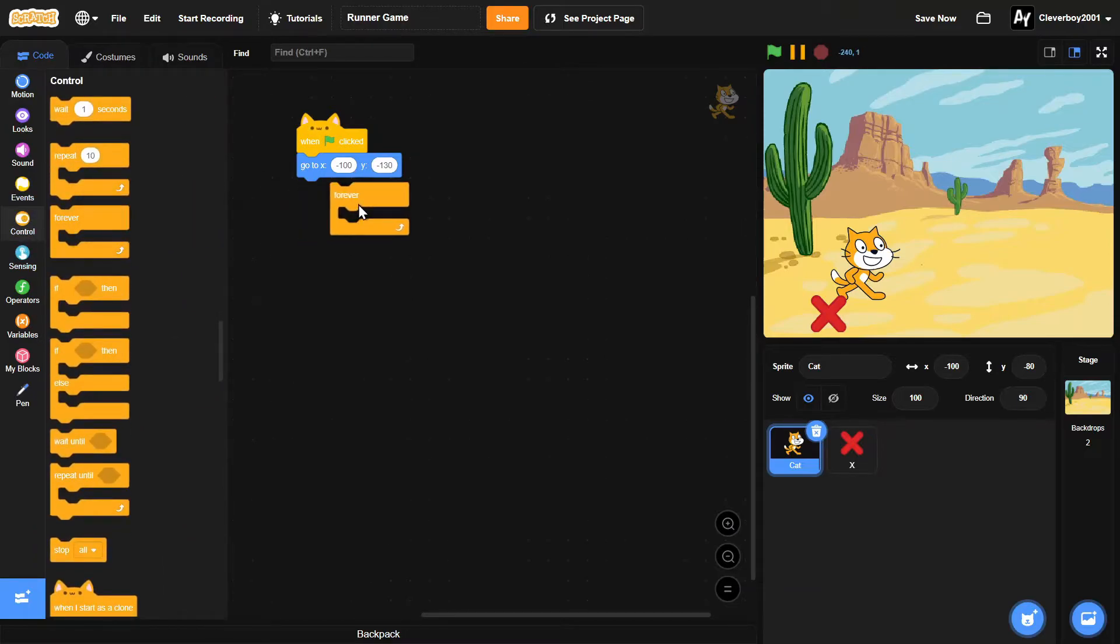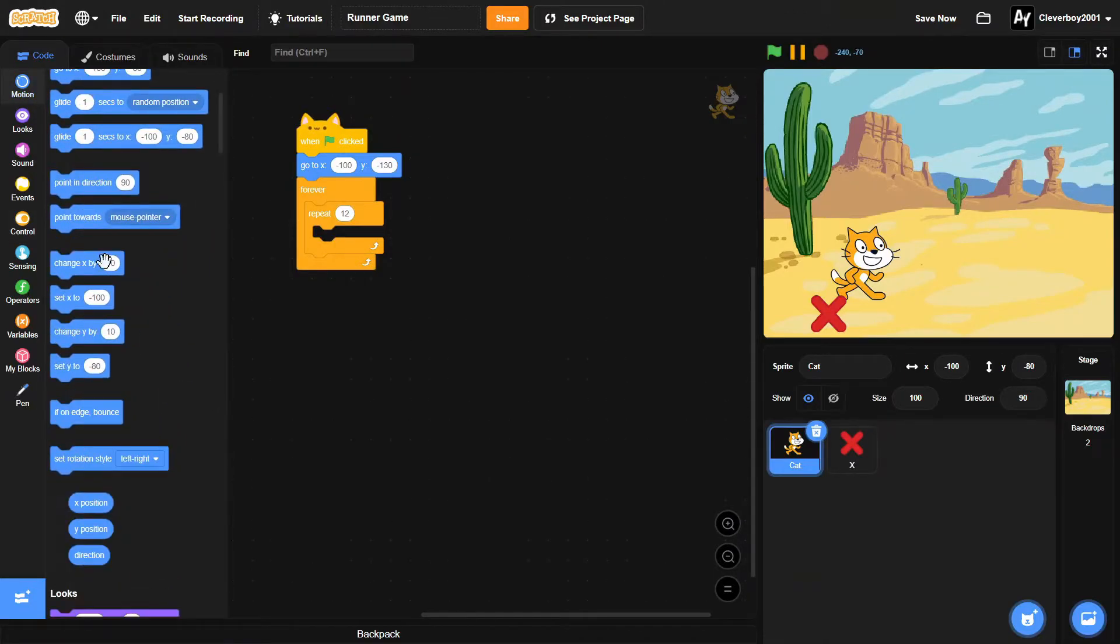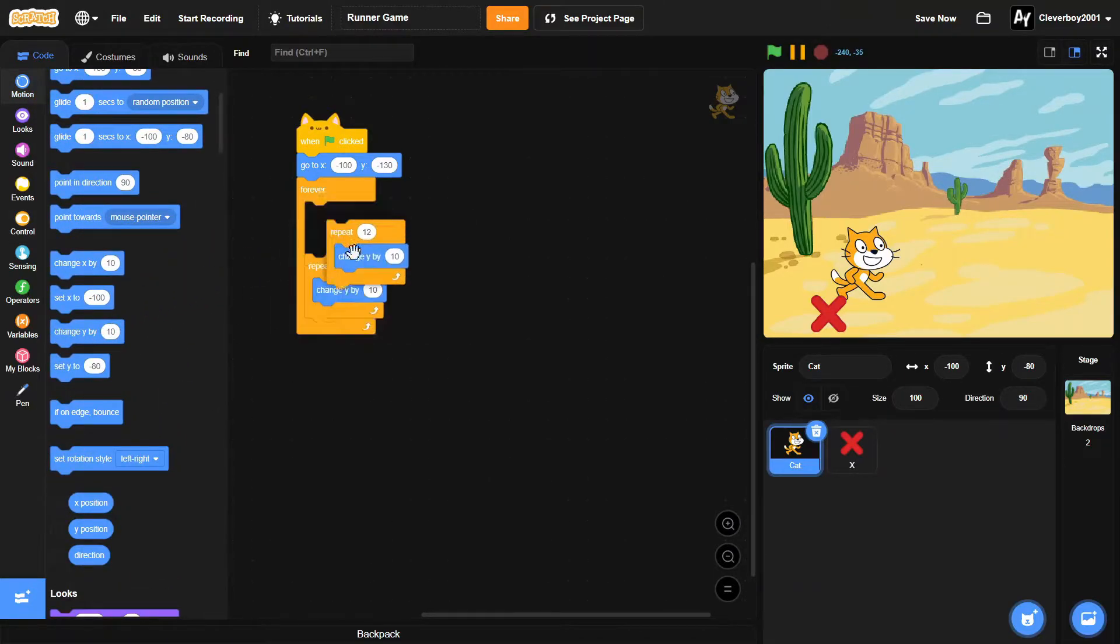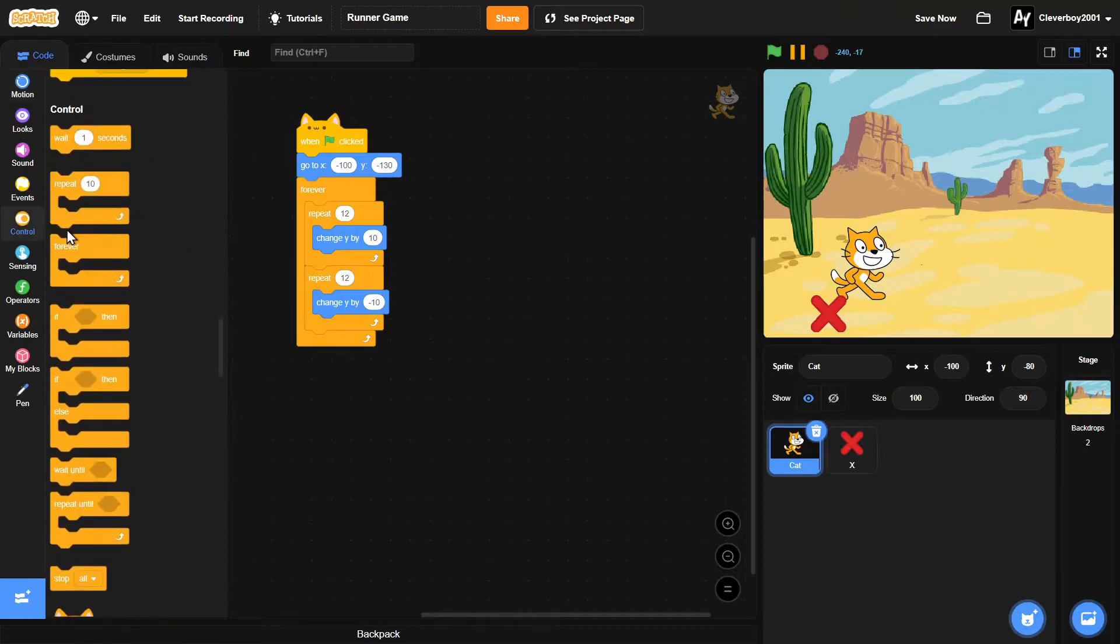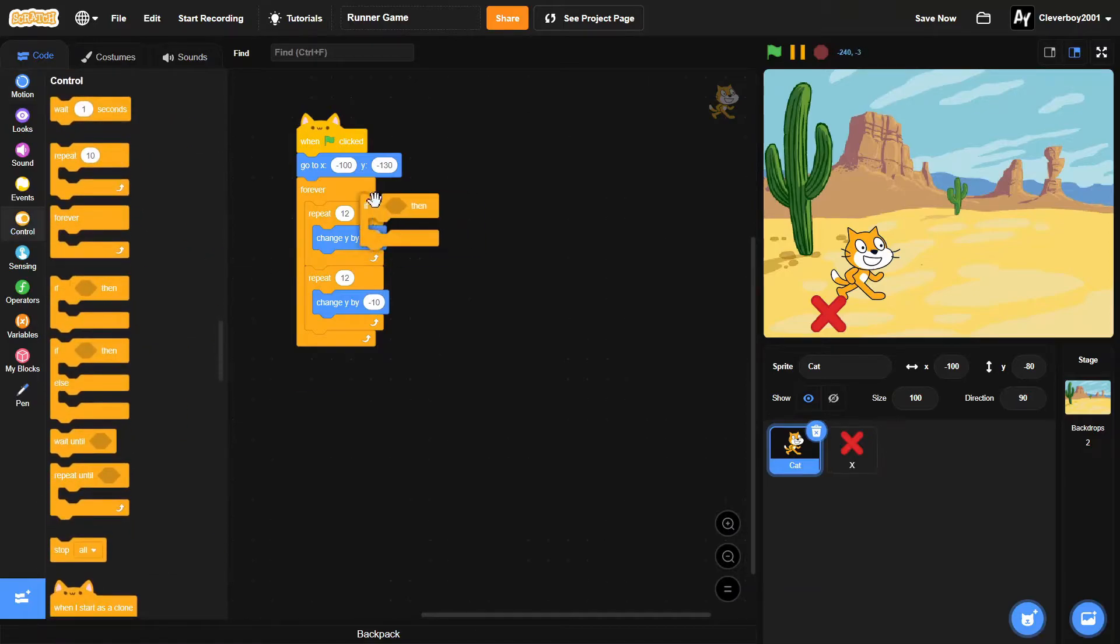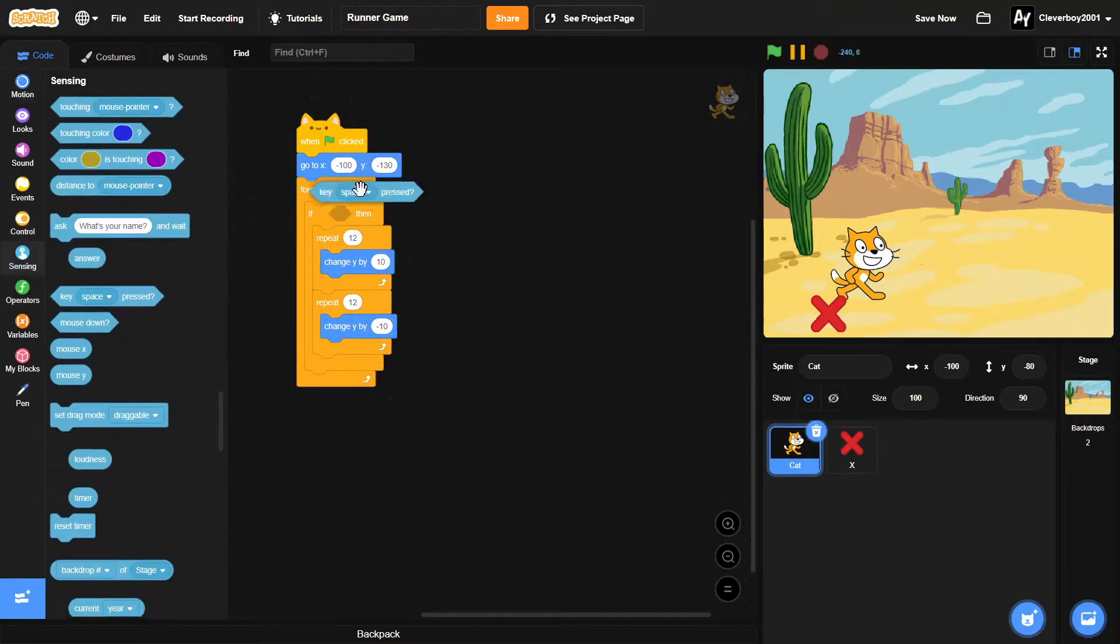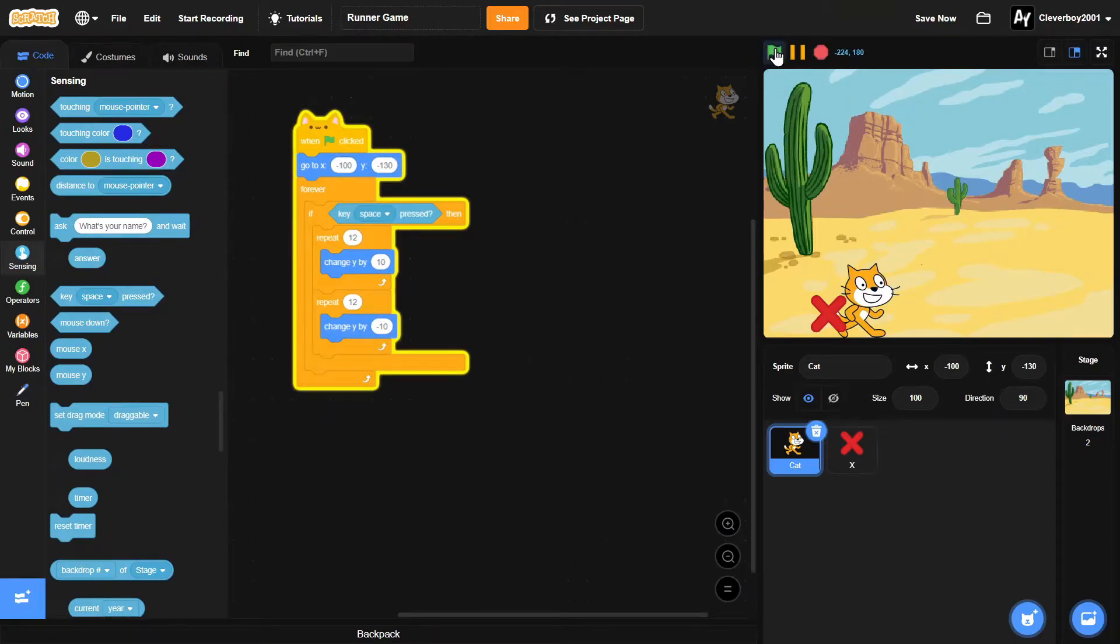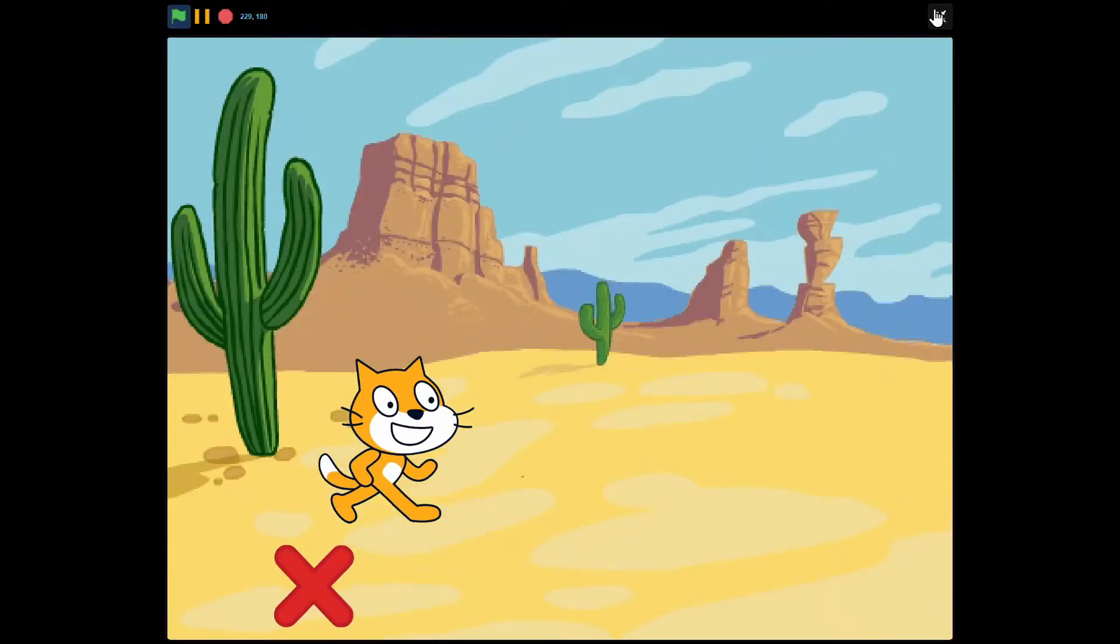Then forever: repeat 10, maybe 12, you'll change Y by 10. Repeat another 12, change Y by negative 10. And in all of that, put in an 'if key space is pressed' block. Let's test that, and yes, our jumping script is working.